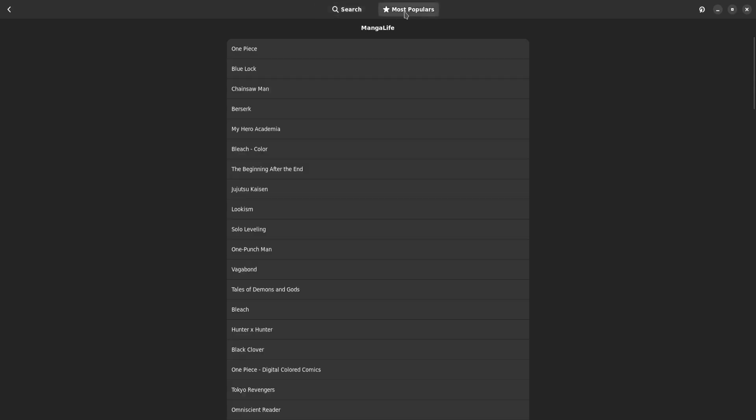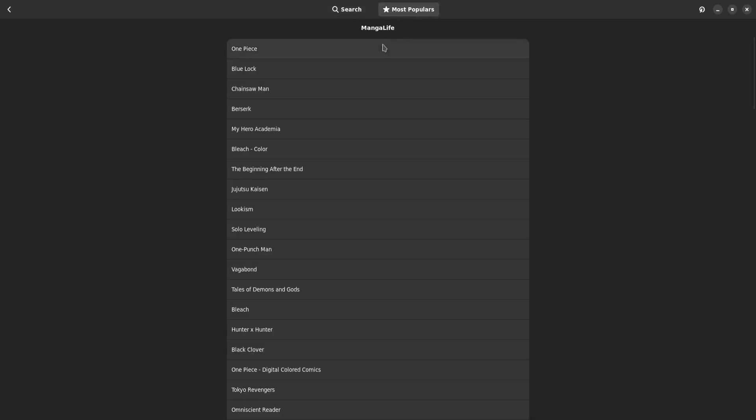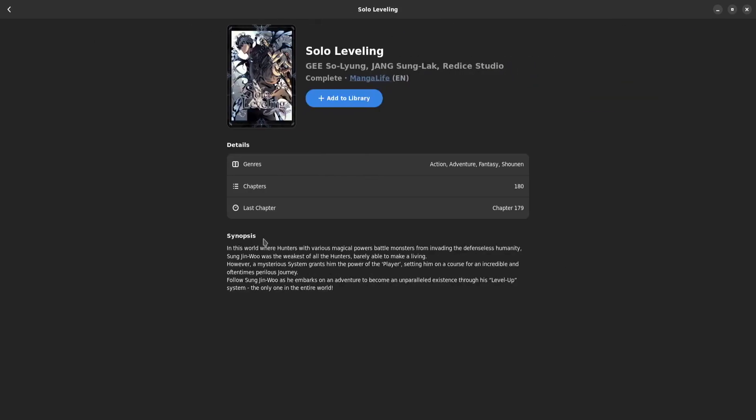I'm just gonna go to most popular, you can of course search whatever you want. But in this case I'm just gonna select one, I'm gonna select Solo Leveling. It's my favorite manga of all time so I think that I kind of owe it to it to select it.